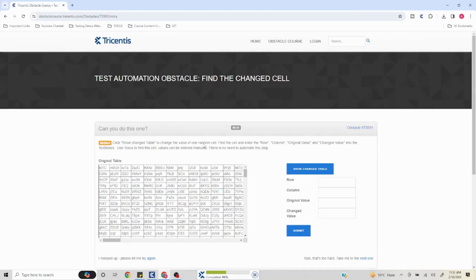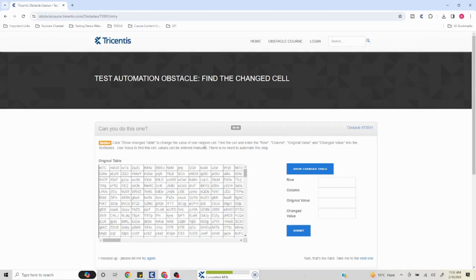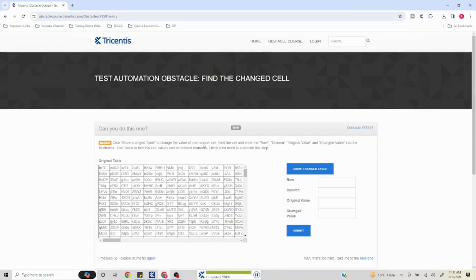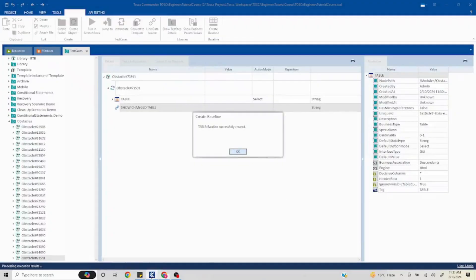We'll just wait for this to get completed. Just FYI, there are a lot of other videos on my channel related to Tosca obstacles. I have interview questions, full tutorial series - so do check out my channel. Do a like, share, and subscribe if you like the content. We'll just wait for this to get completed.